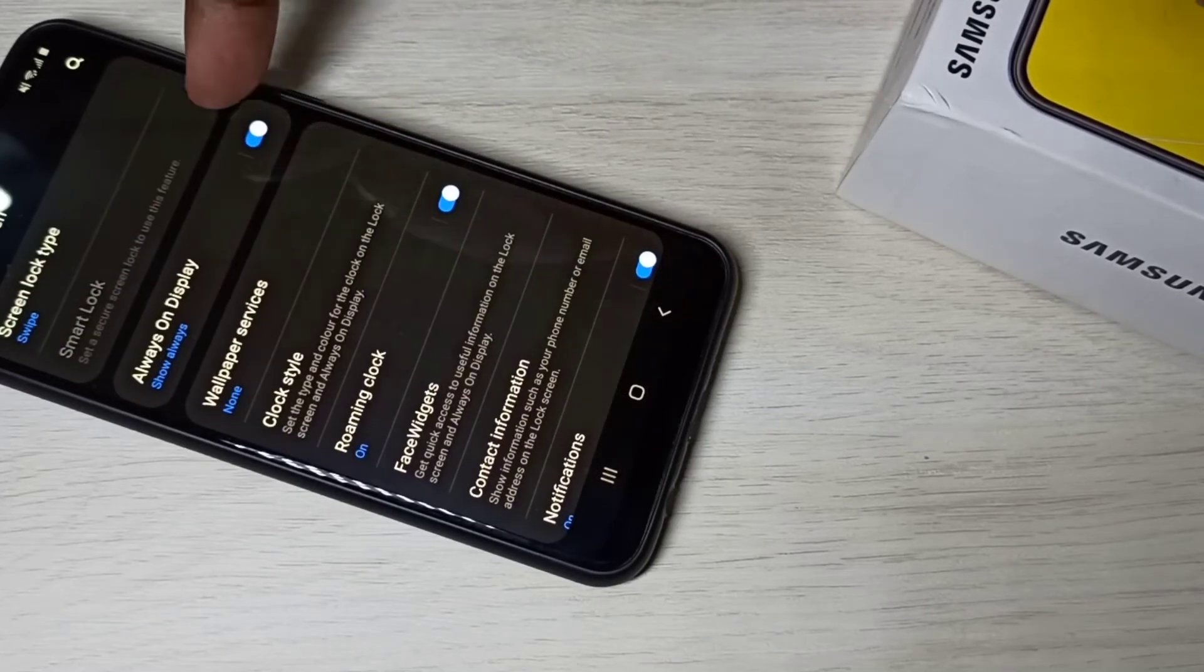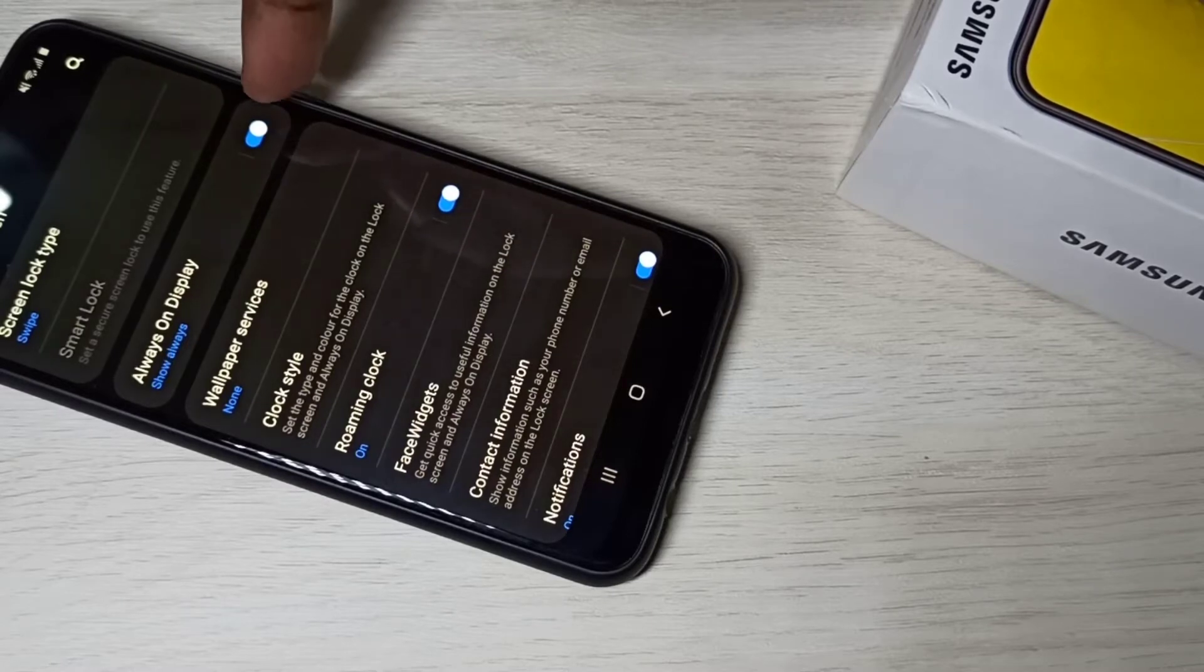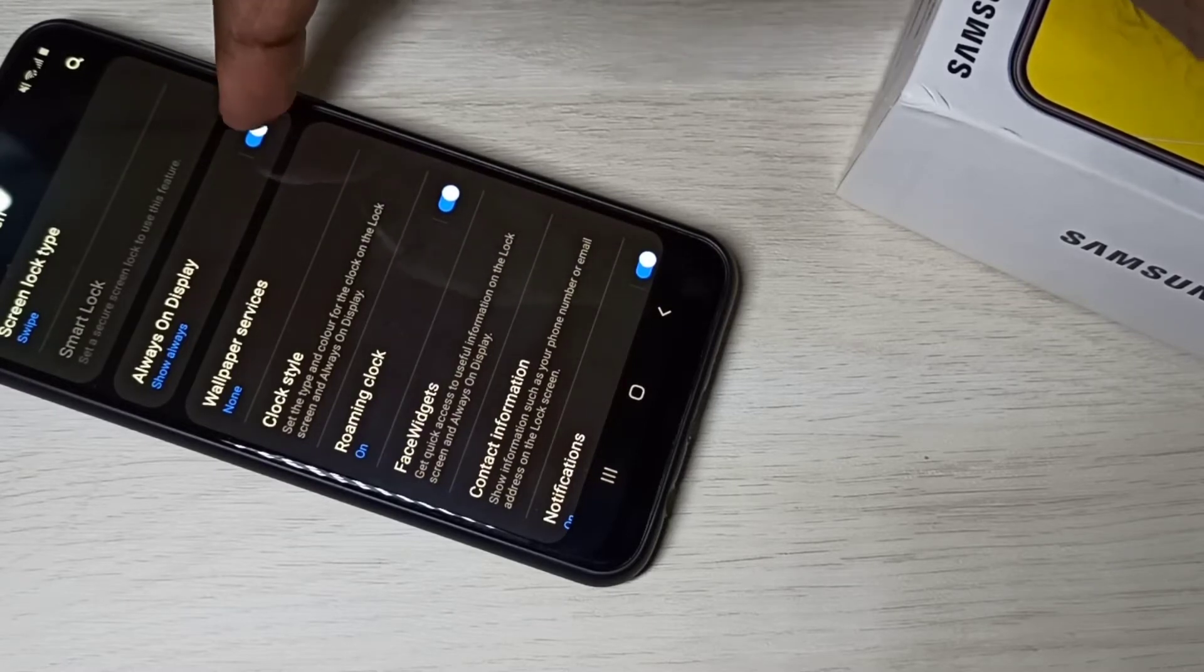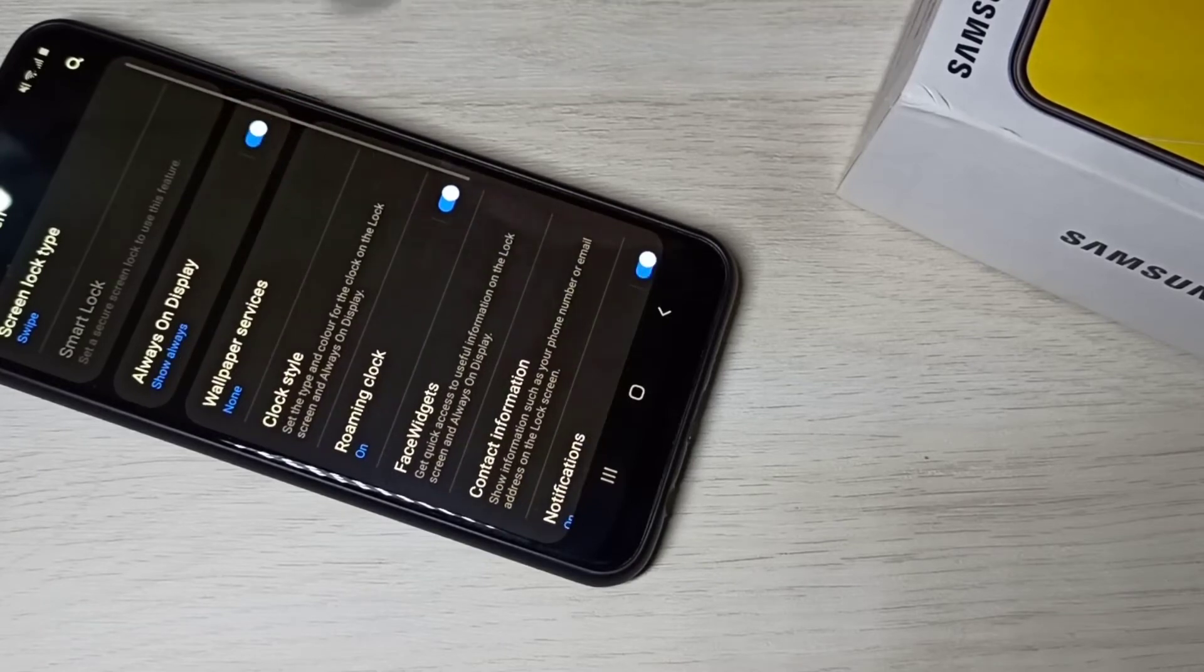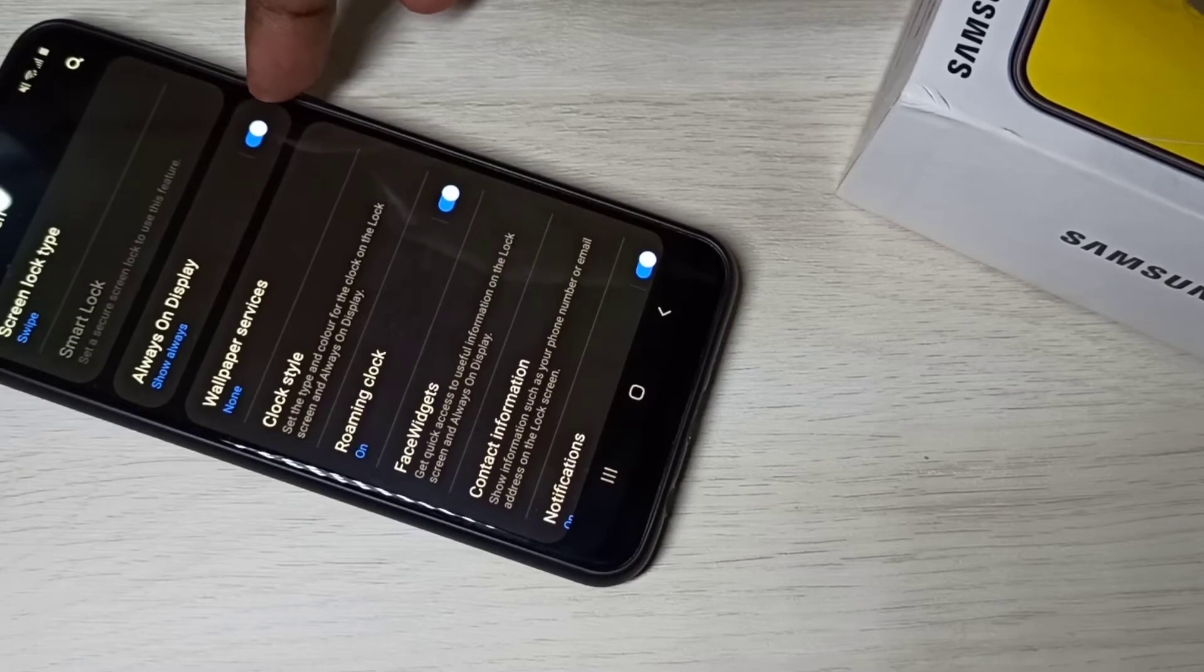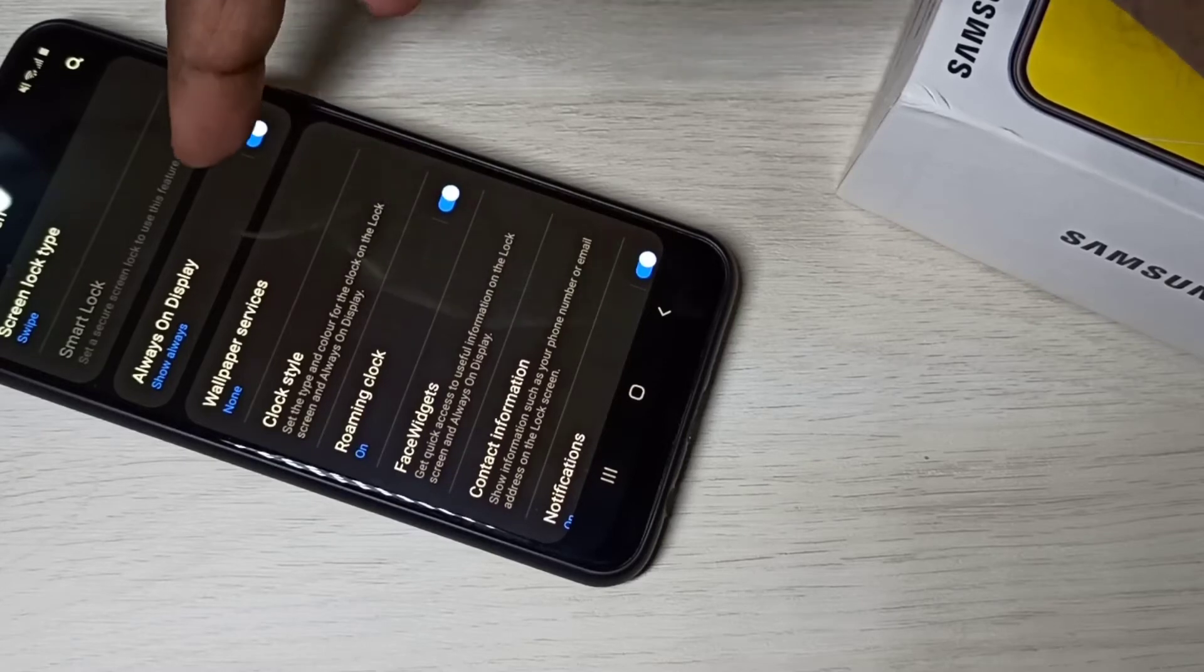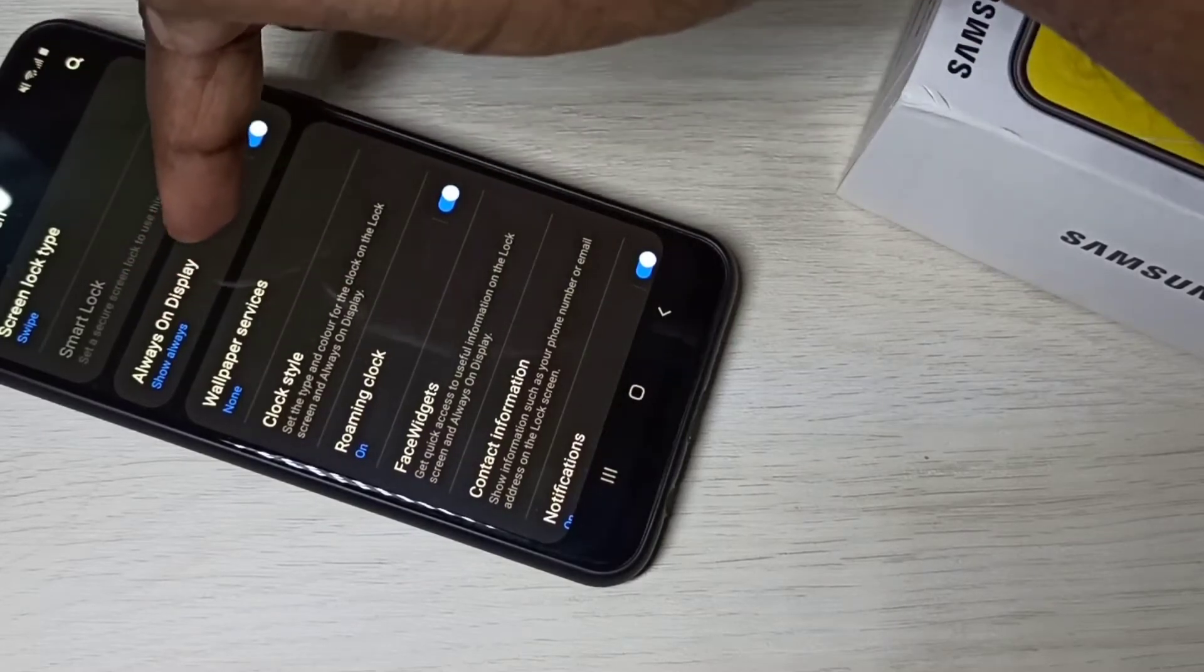Here you can see always on display. Tap here and enable it. We can disable and enable it like this. So now I have enabled always on display, then tap on this label.